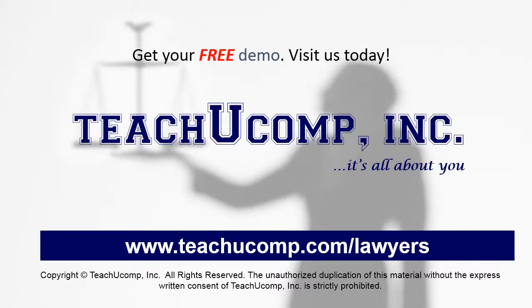Get your free trial of our Training for Lawyers at www.teachucomp.com/lawyers.